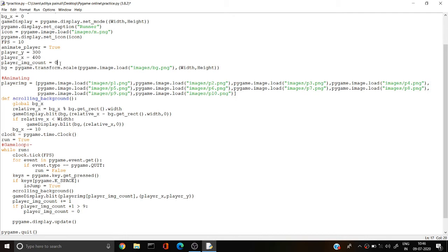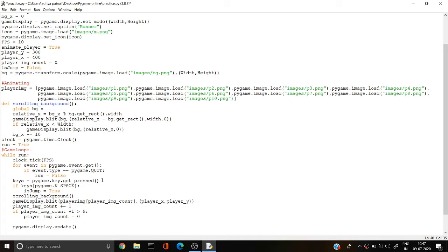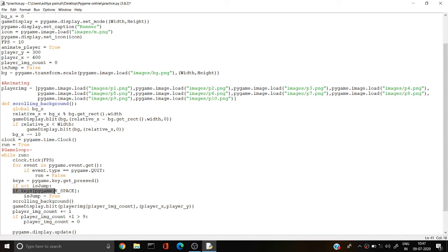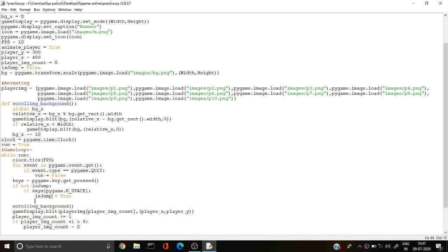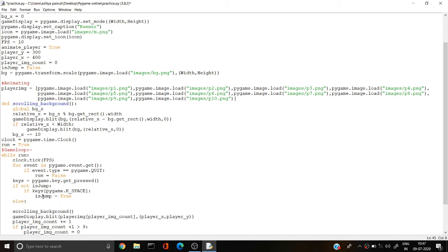I'm creating a boolean: is_jump equals False. It's going to be False until the user presses the key. I write: if not is_jump — so if is_jump is False, this condition will be executed to make is_jump True. In the else condition, is_jump equals False.